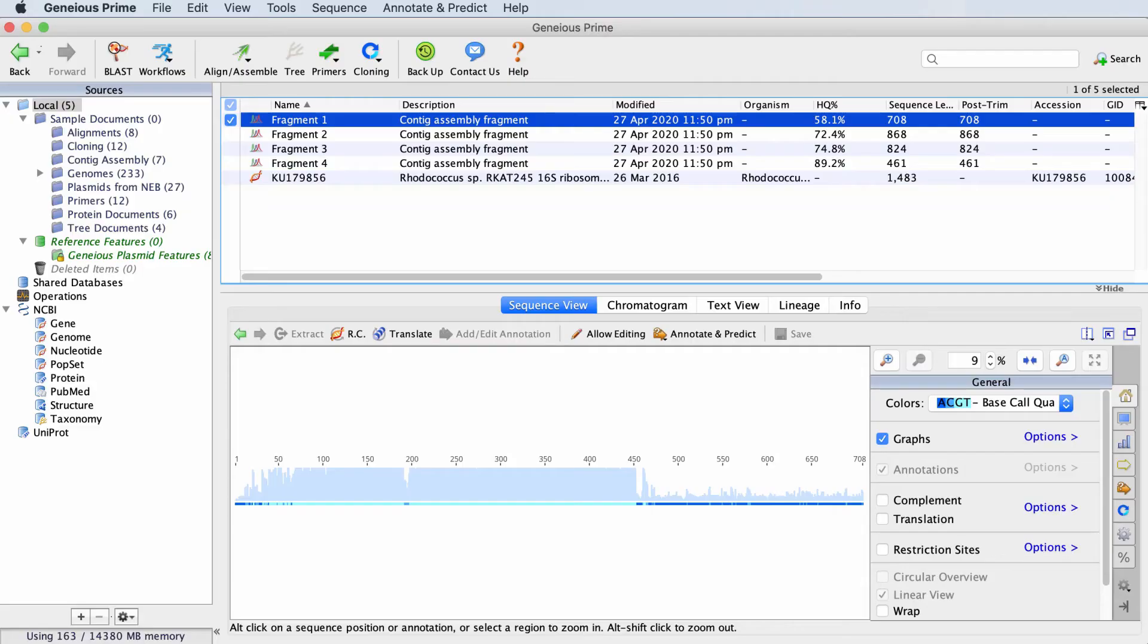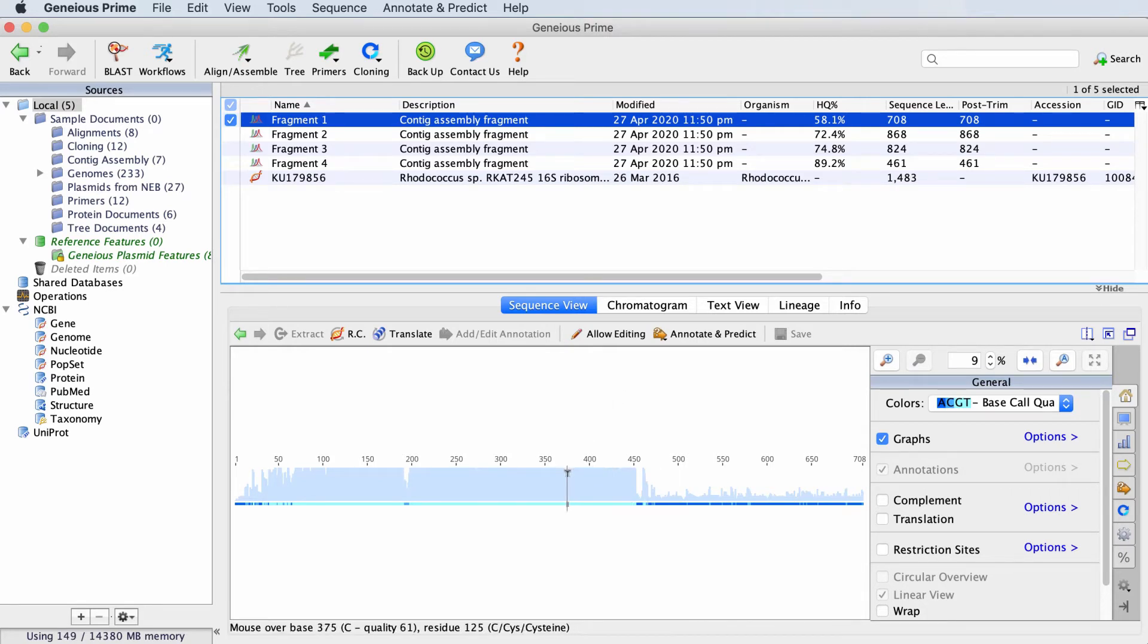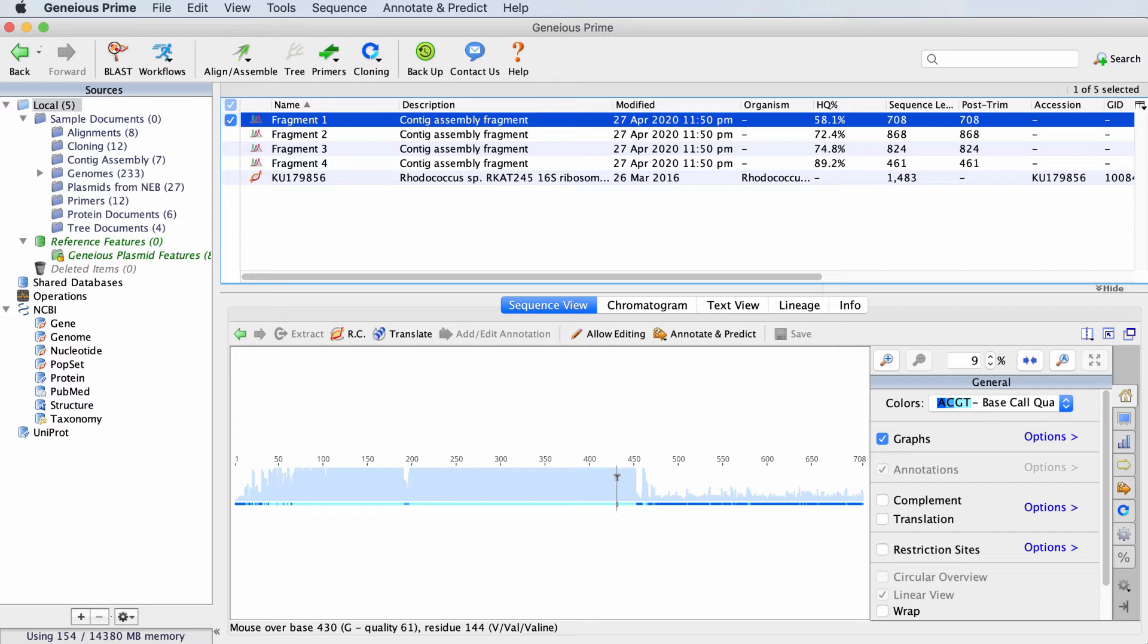We can jump into Geneious here so you can see the steps firsthand. First, let's take a look at the quality scores on the chromatogram sequences. At the moment, we're zoomed out. The graph you can see here is an indication of sequence quality.